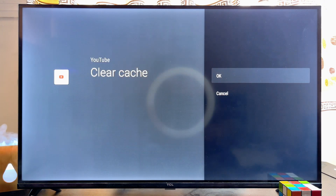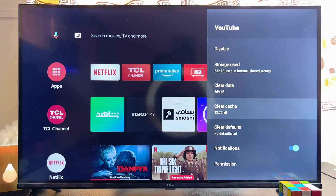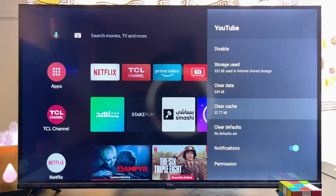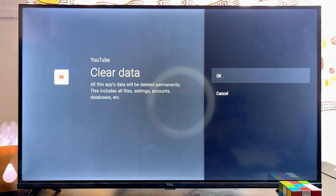Just click on 'Clear Cache' and then click OK, and automatically the cache of your TCL smart TV will be cleared. You can also go ahead and clear the app data of that particular application, then just click OK.